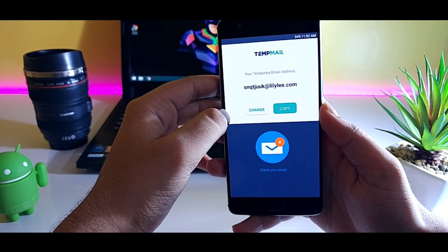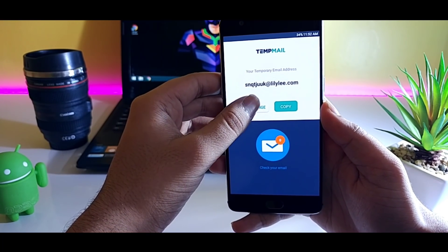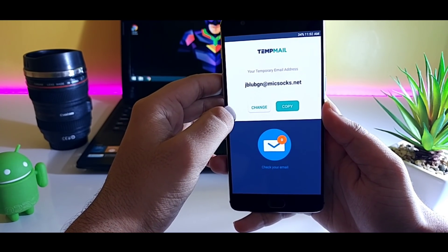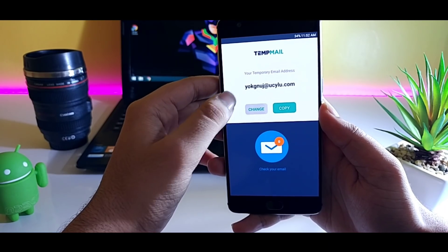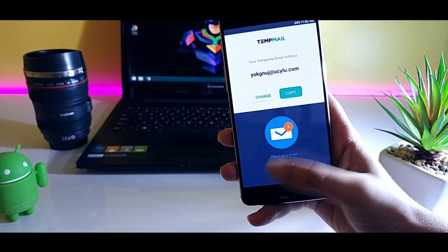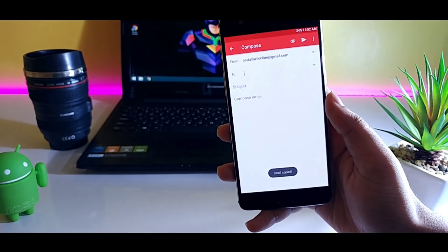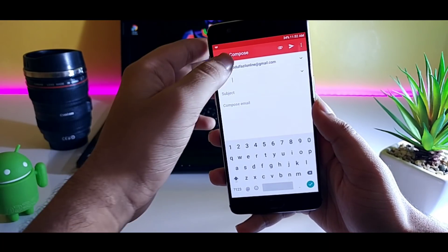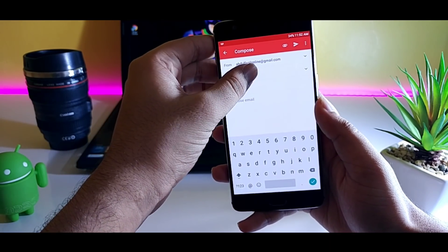you can use TempMail which helps you to create a fake email ID that will be deleted after every 10 minutes. And you can use this email ID to register yourself in any untrusted sites.